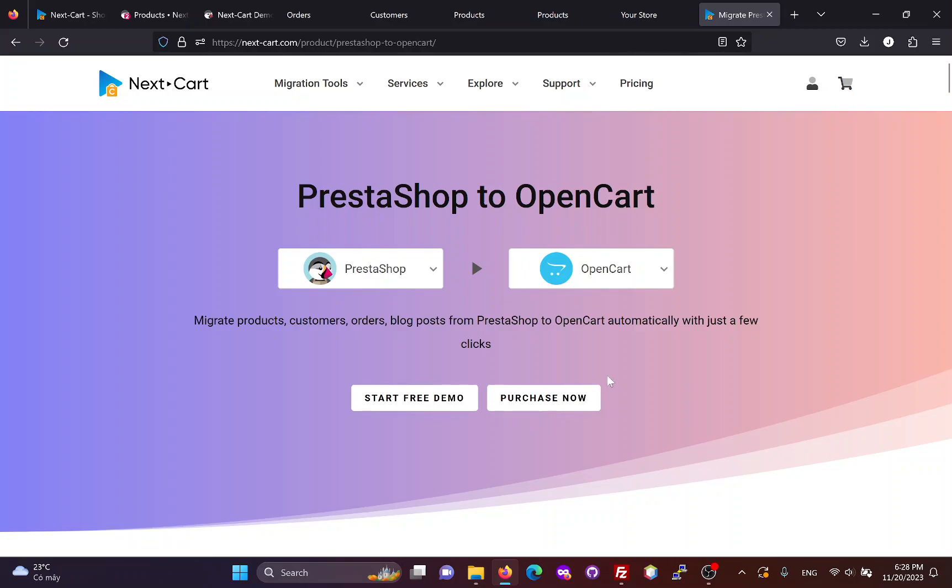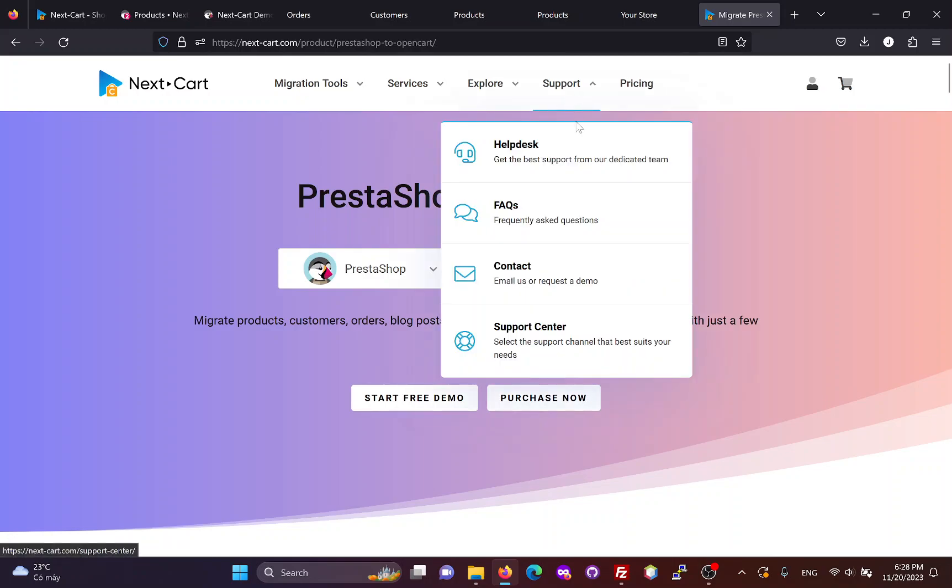During the migration, if you need any assistance, our technicians will always be ready to support you through the Help Desk until you are satisfied with the migration results.